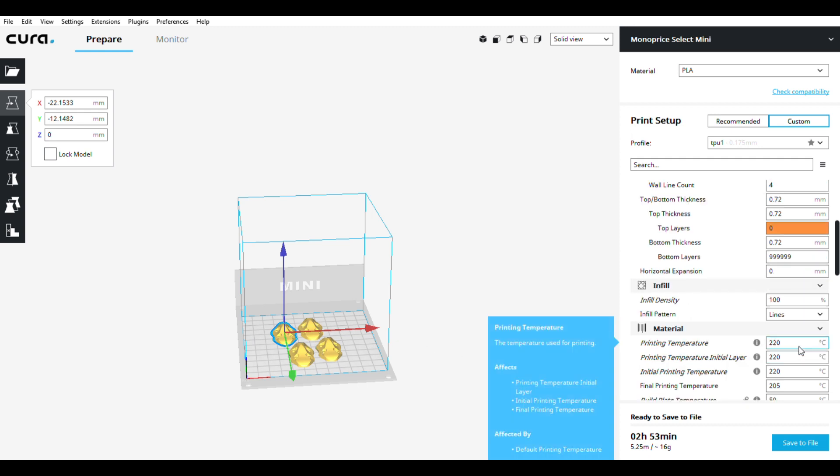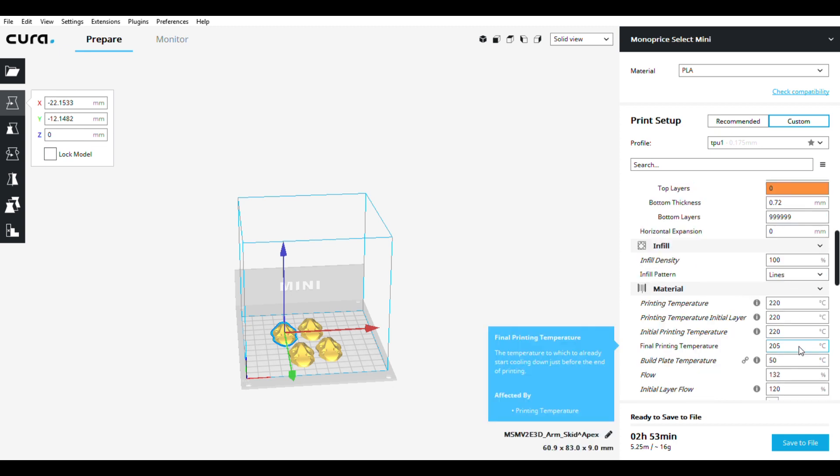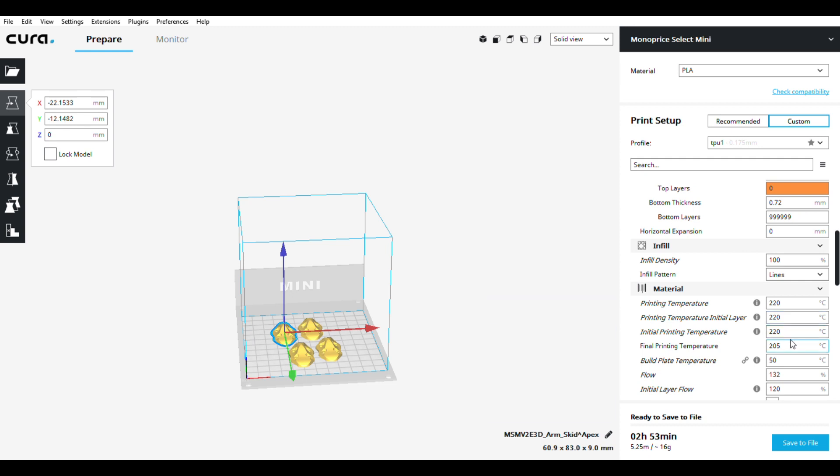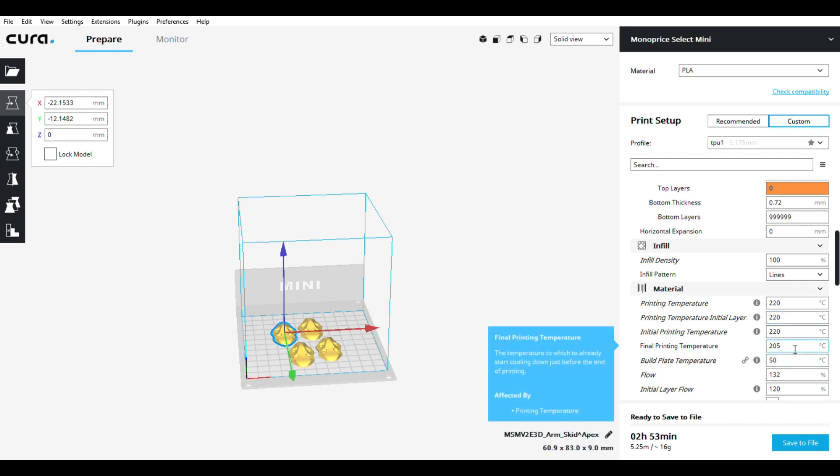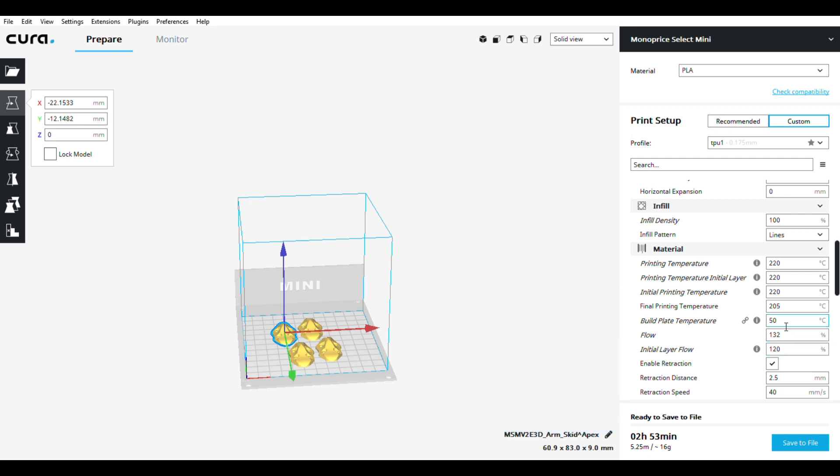Print temperature 220, this is just for TPU now. 220 final temperature, 205 build plate temperature 50.